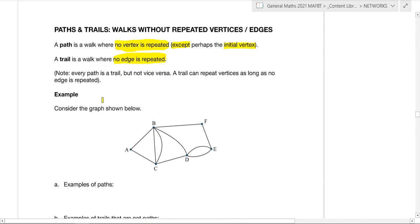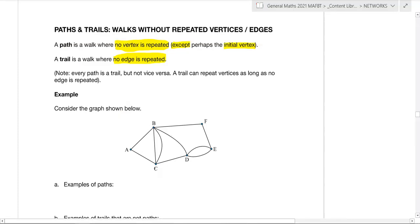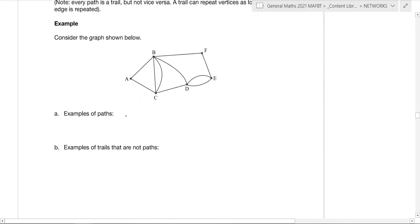Just a note: every path is a trail, but not vice versa. A trail can repeat vertices as long as no edge is repeated. So a path is also a trail, but a trail cannot necessarily be a path. Because in a path you can't go through the same vertex again, that naturally means you also can't go through the same edge again. But keep in mind that with a trail, you can repeat a vertex — you just can't repeat an edge. So in a path, you can go through any vertex only once except the start and finish; in a trail, you can go through any edge only once but can repeat vertices.